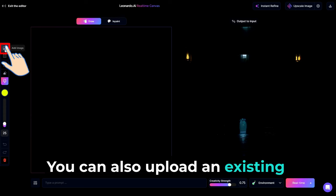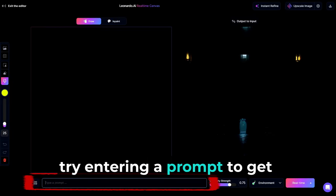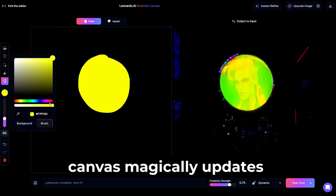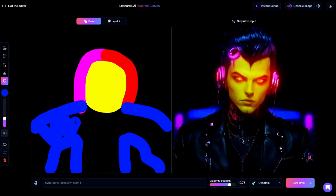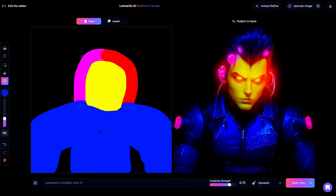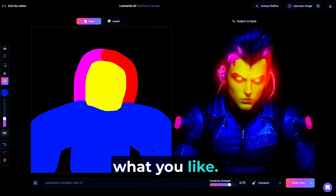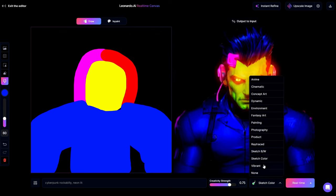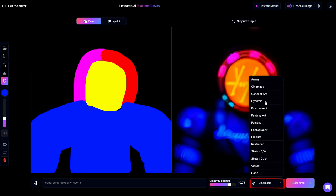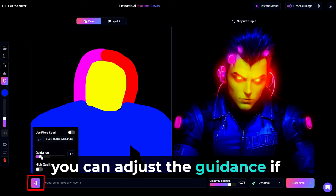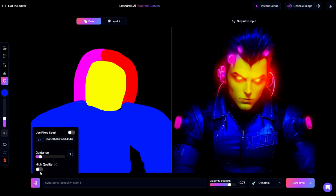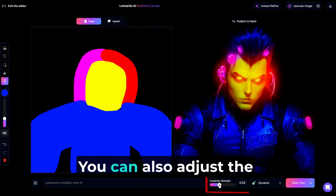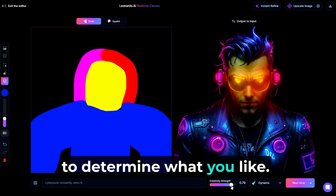You can also upload an existing image to start with. If you are looking for something specific, try entering a prompt to get what you're looking for. Then, just watch as real-time canvas magically updates the output as you go. Keep in mind, you have the ability to tweak everything as you go to get exactly what you like. You can switch the style preset to get the exact look you're looking for. In the Advanced Settings menu, you can adjust the guidance if needed. And as a paid user, enable the high-quality option if preferred.